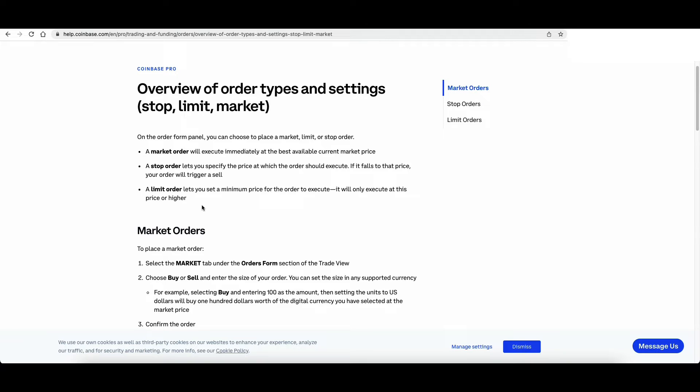A limit order lets you set a minimum price for the order to execute. This order will only execute at this price.